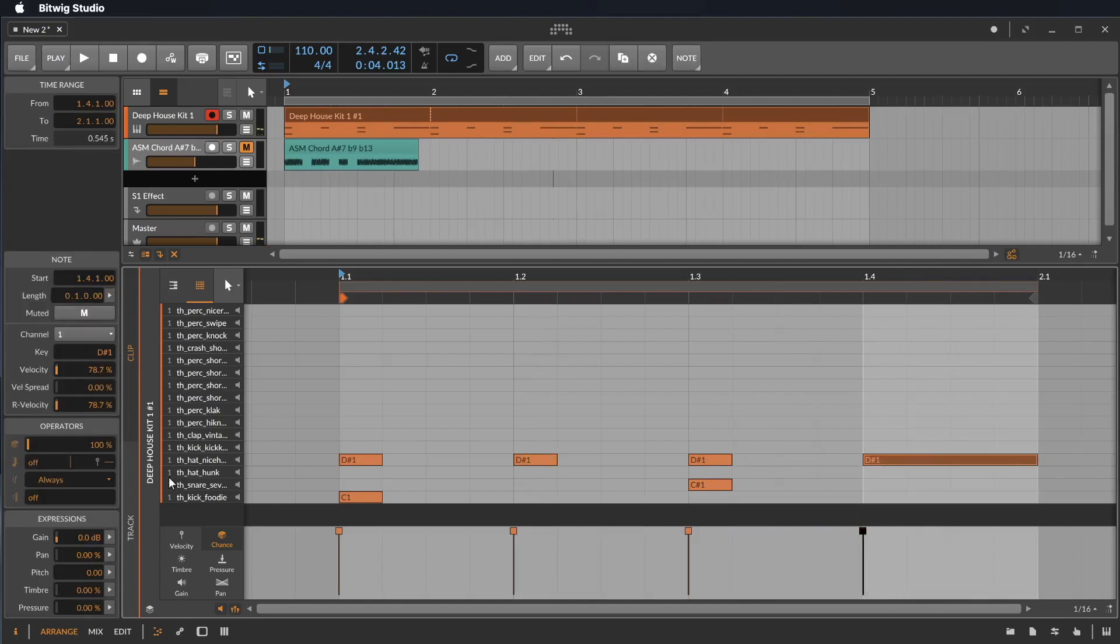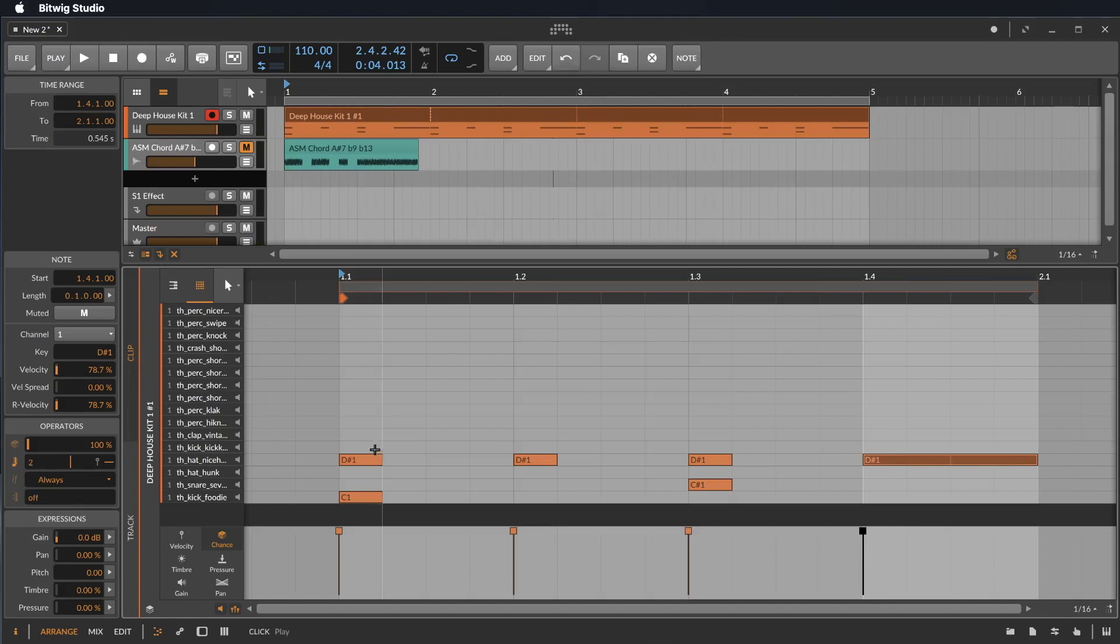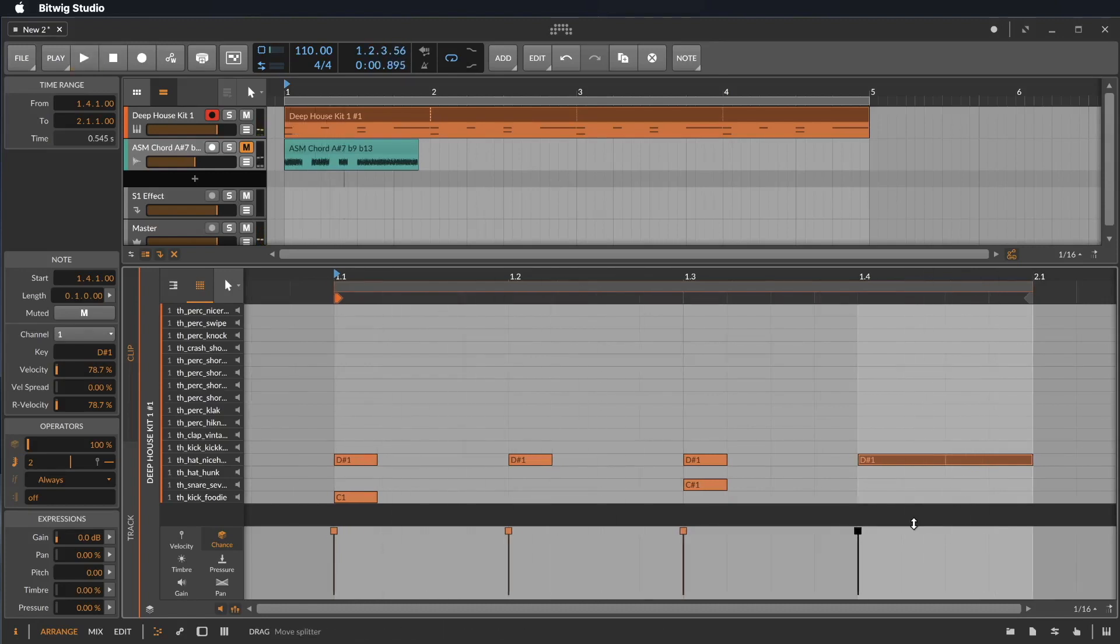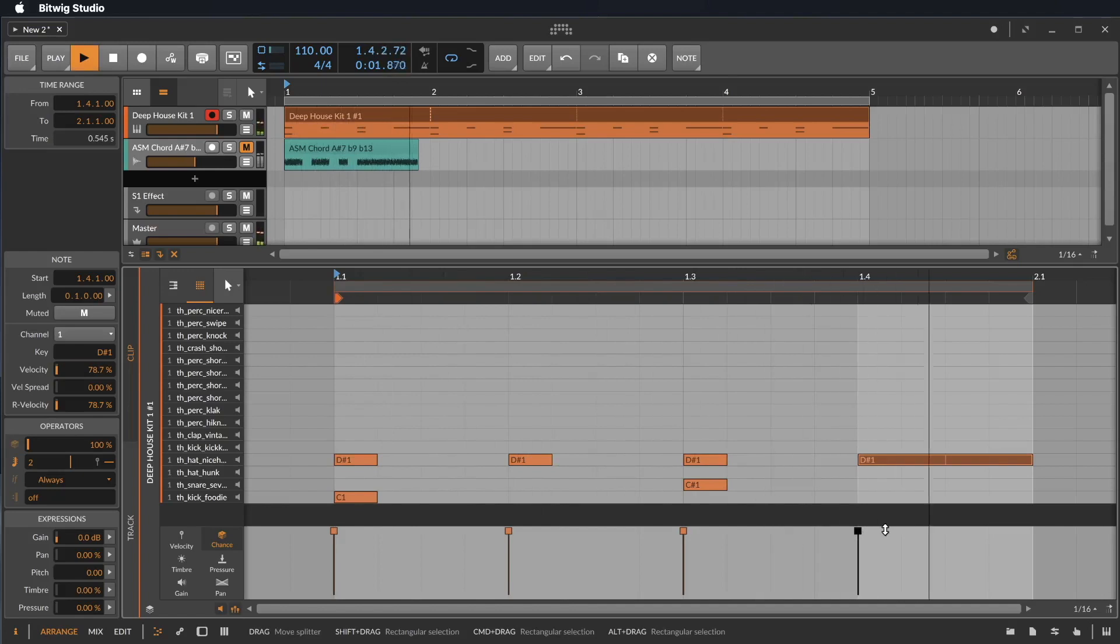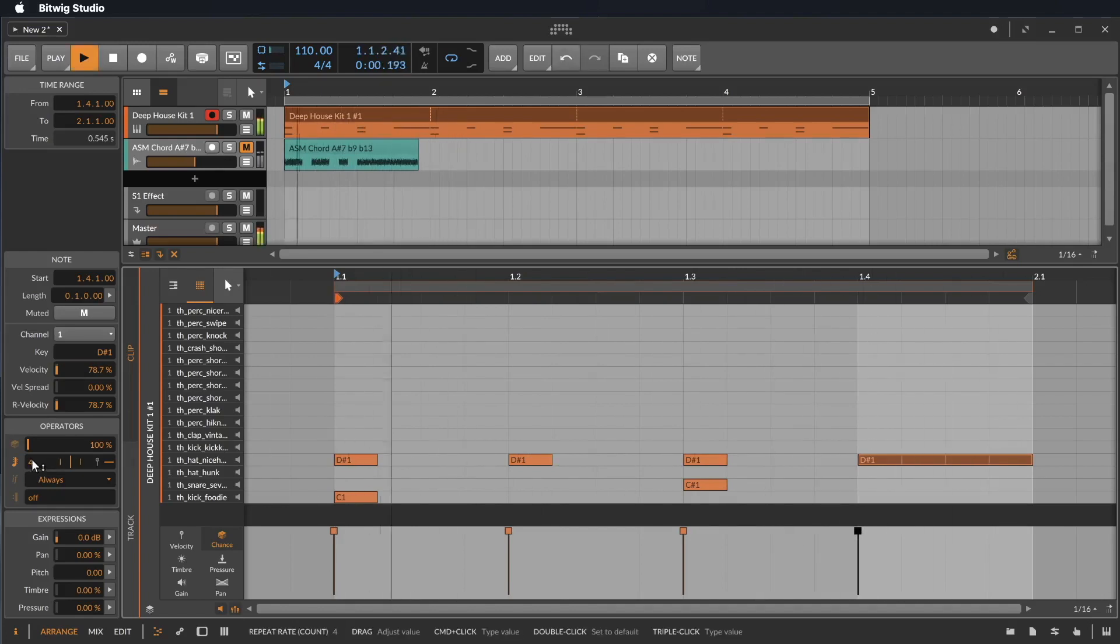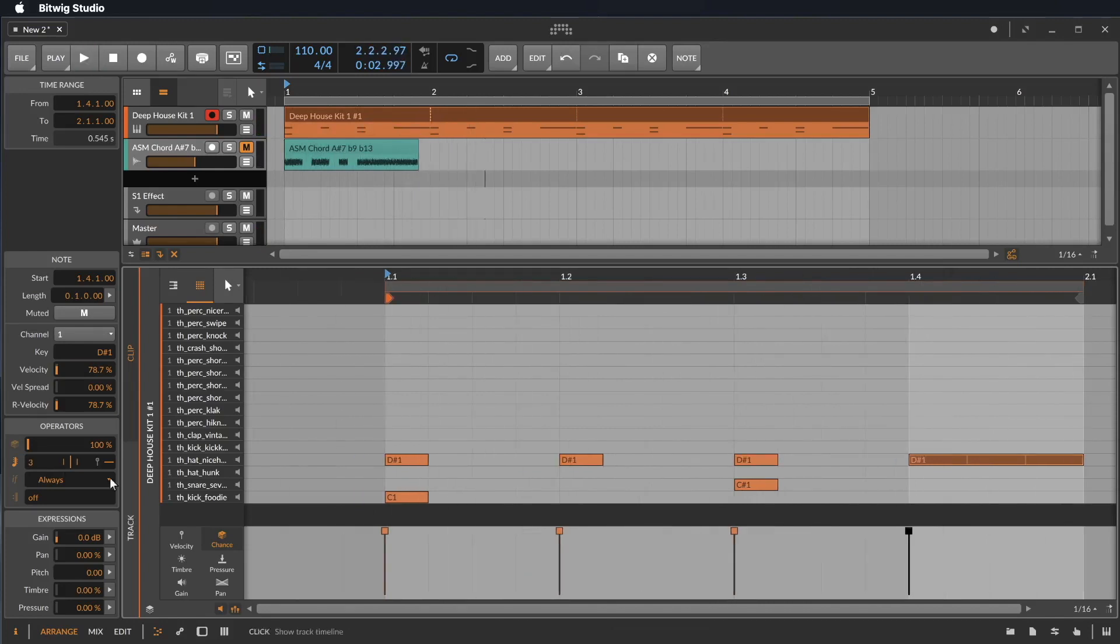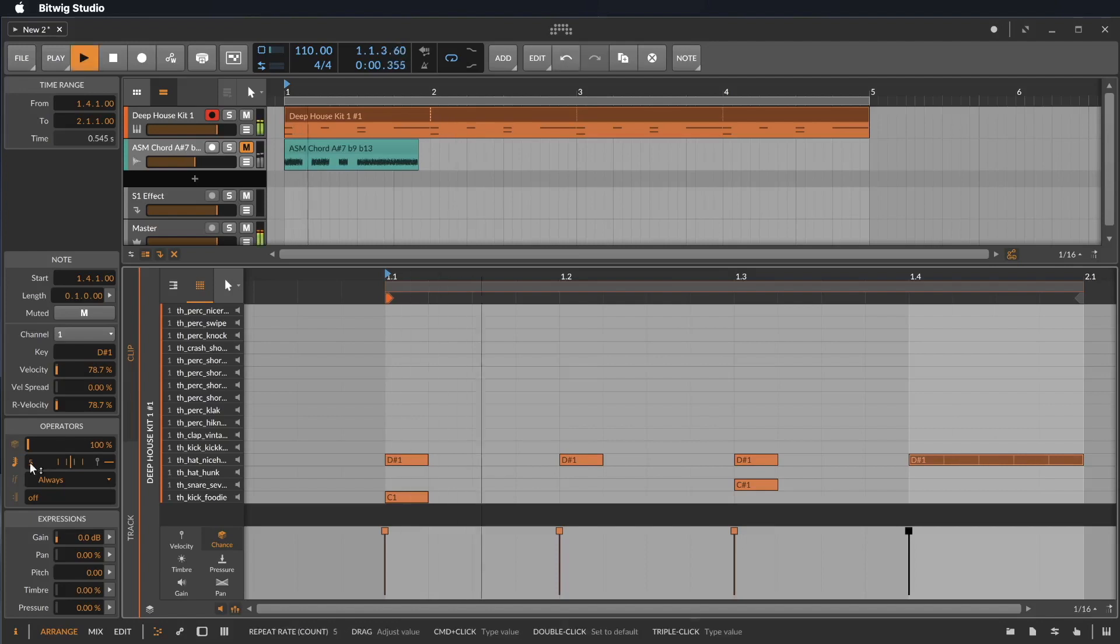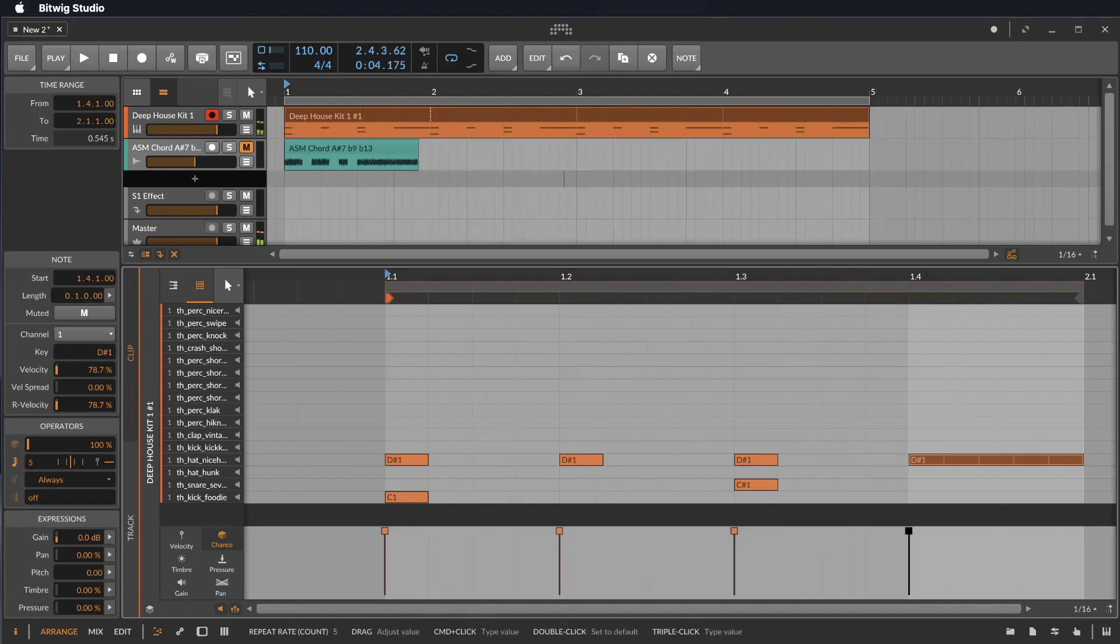On this note we say we want to play it two times. So in fact our quarter note is divided into eight notes. Or we can make it four notes. Let's make it three. Or five. How cool is that right? We can make it eight.